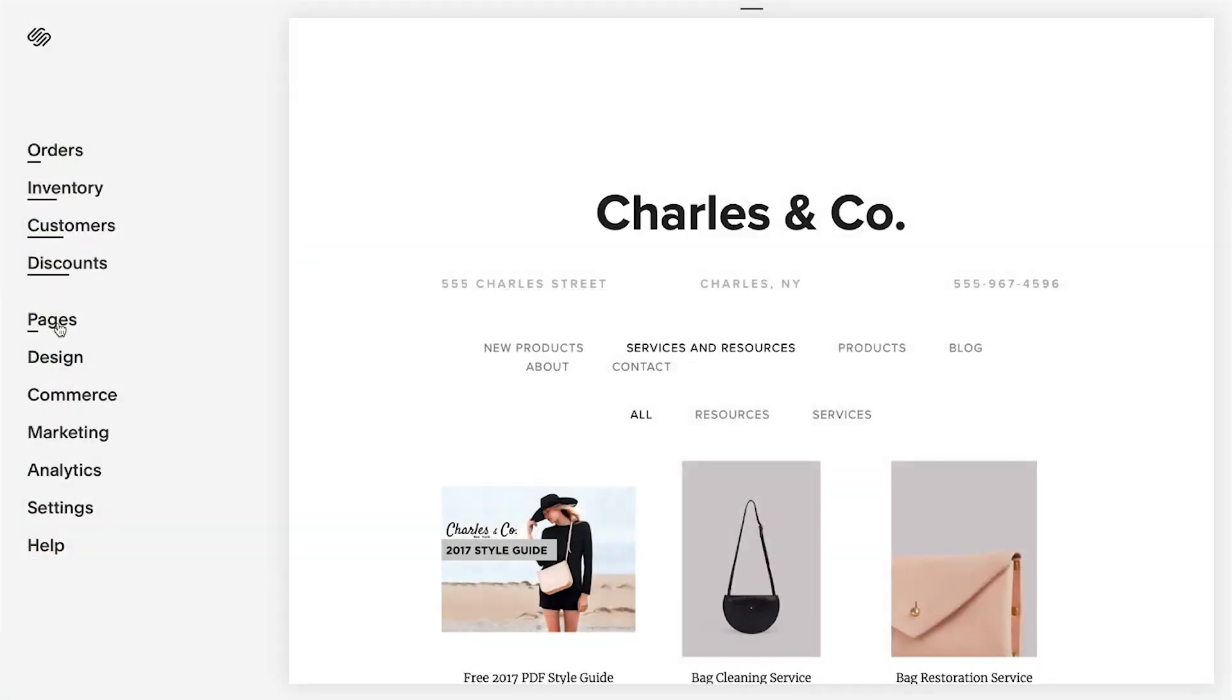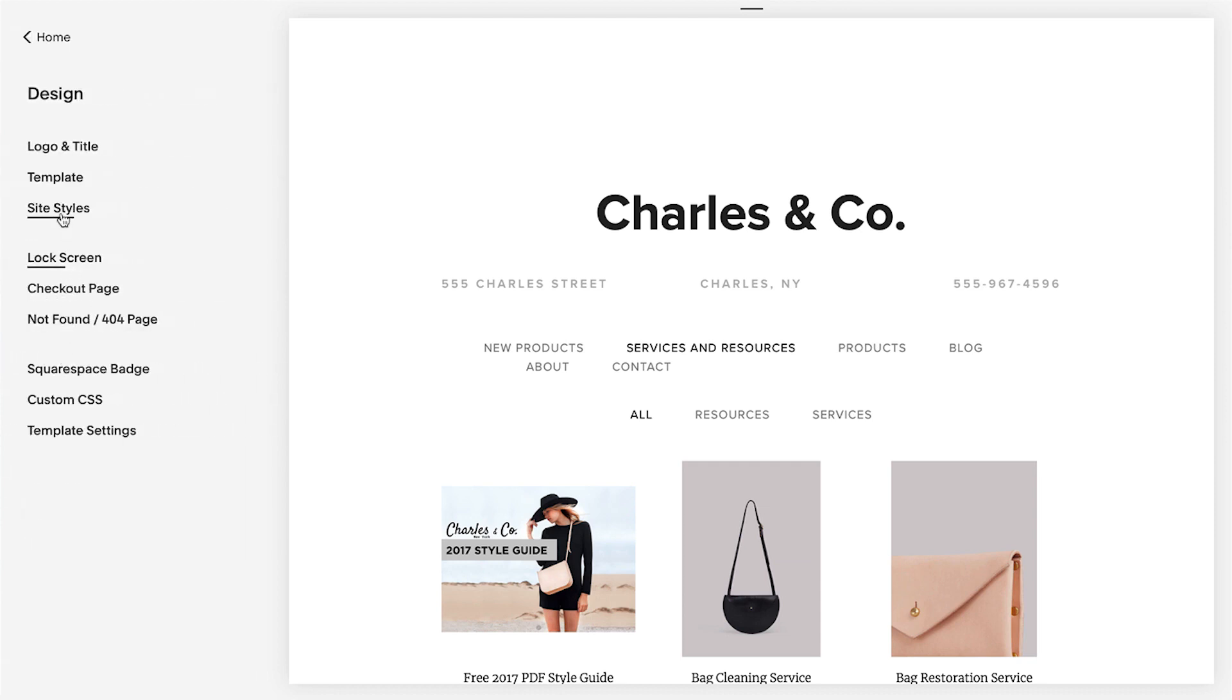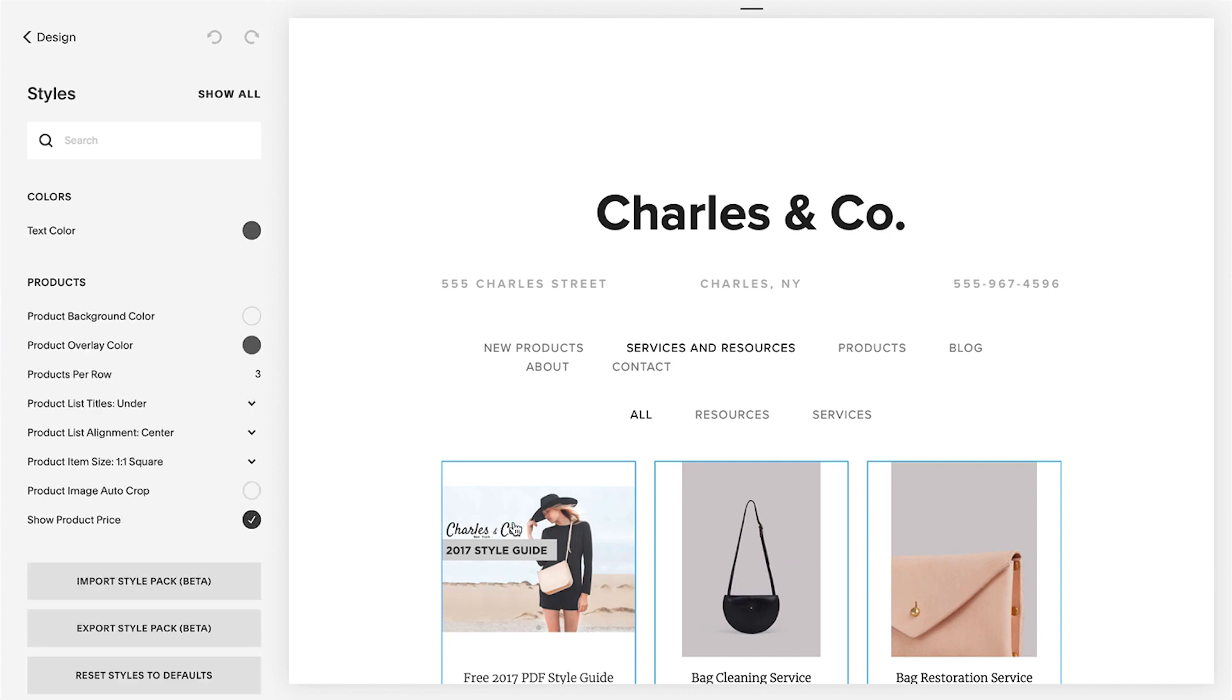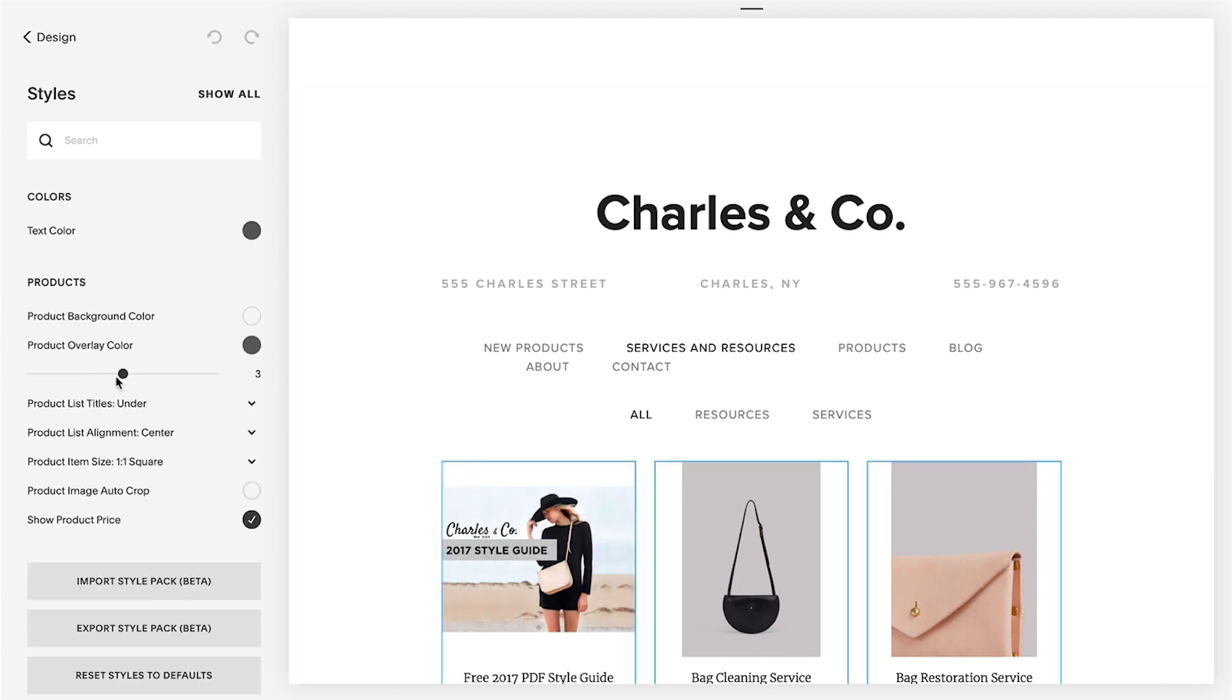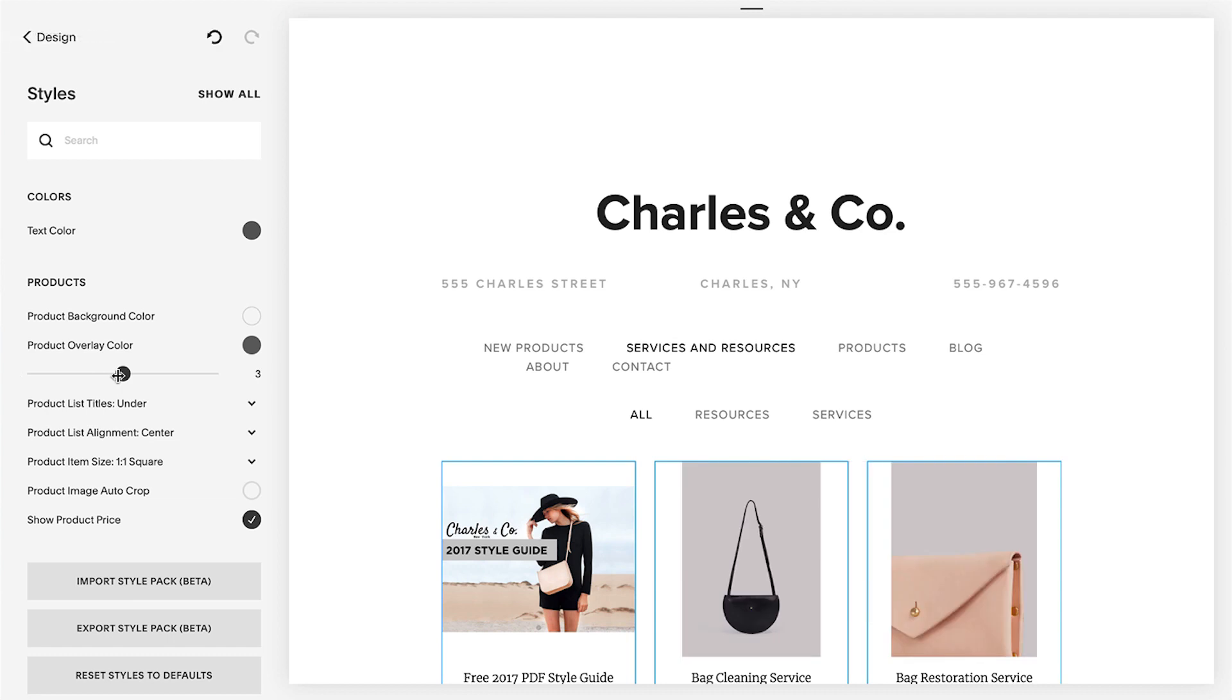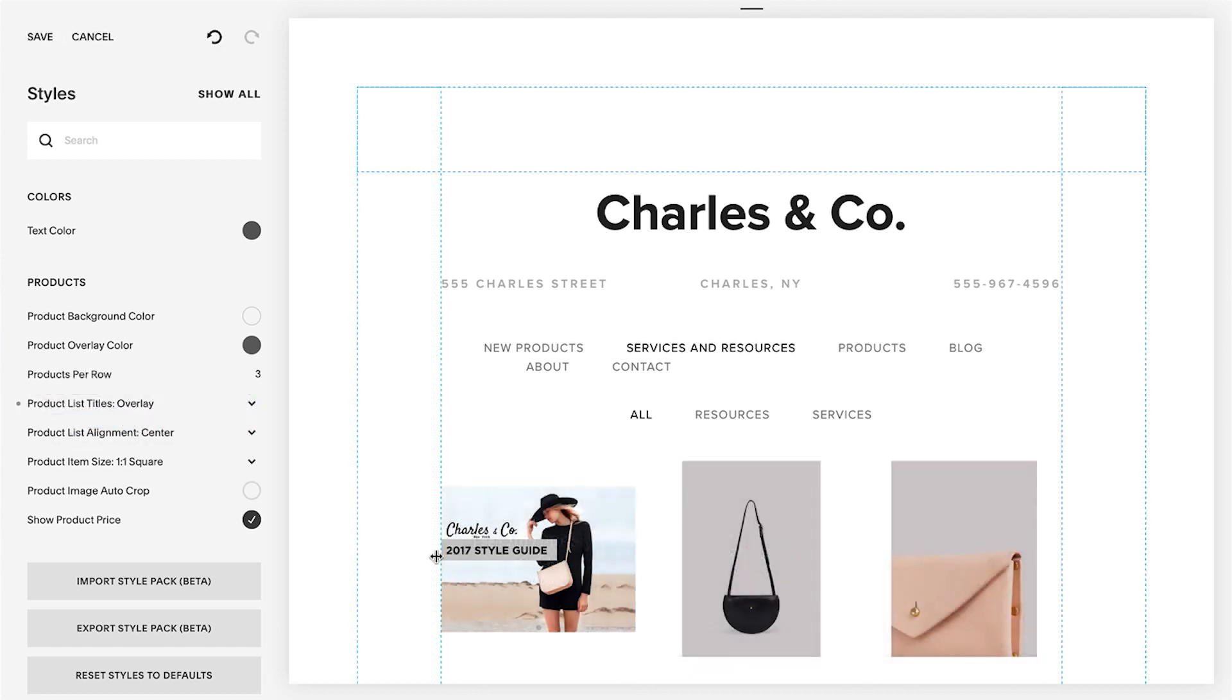Style tweaks may vary between products pages and product item pages. Click any area of the page in the preview to display only the style tweaks available for that area and hide the rest. If you have multiple products pages, style changes will apply to all of them to create a consistent look.